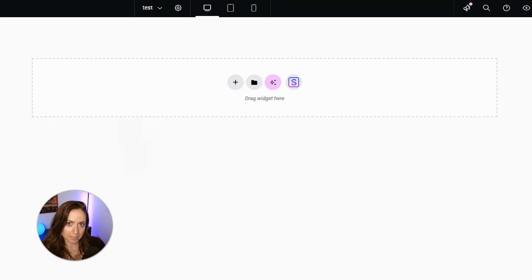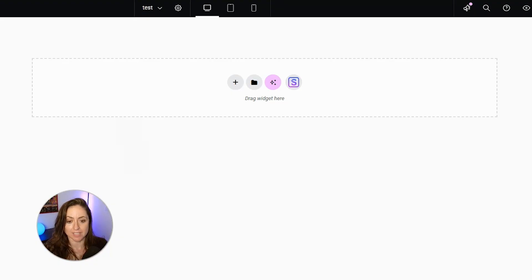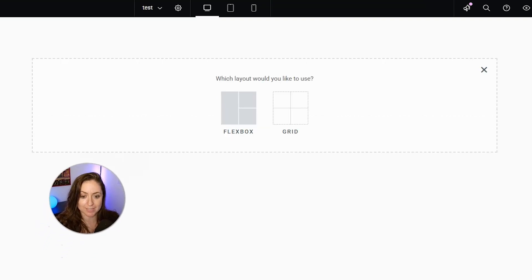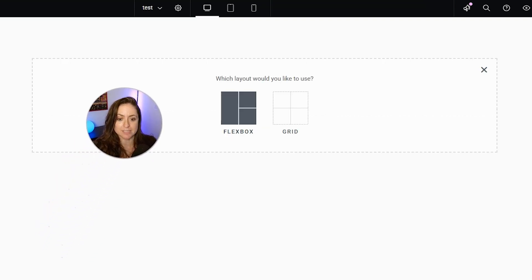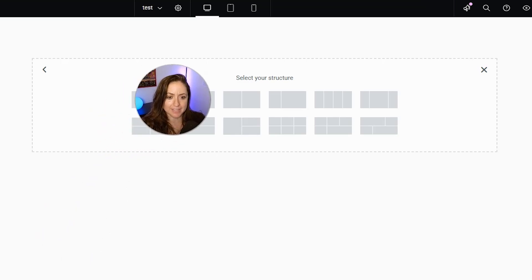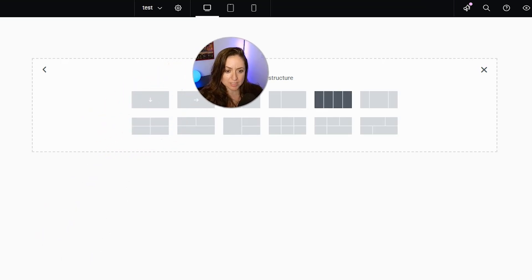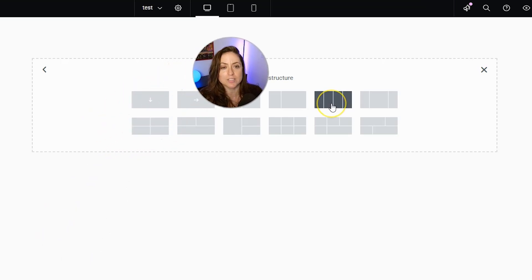Here I am on a blank Elementor canvas on a new page. I'm going to click this plus sign to add a new container. I am going to select Flexbox, and then I'm going to choose this option right here.